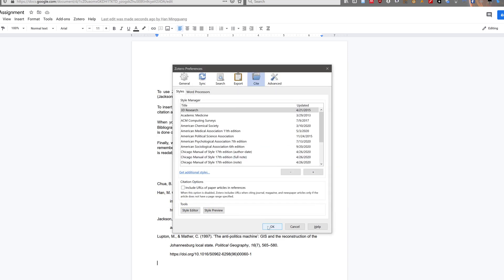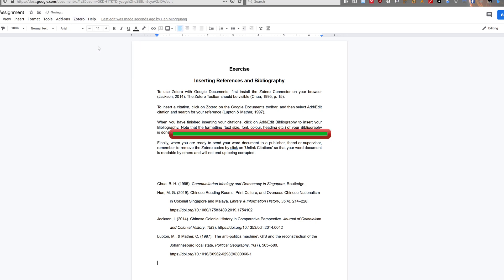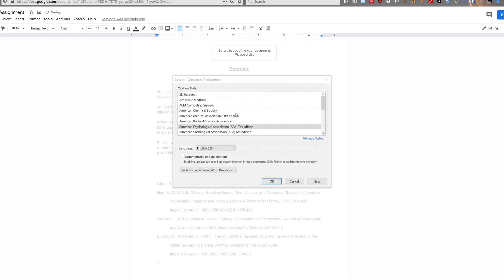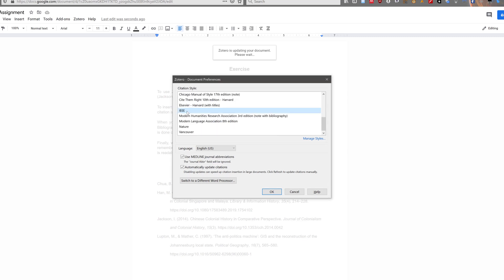Then go back to document preferences to select the citation style you need. For this demonstration, I am going to use IEEE to show you that changing style does work in Zotero.